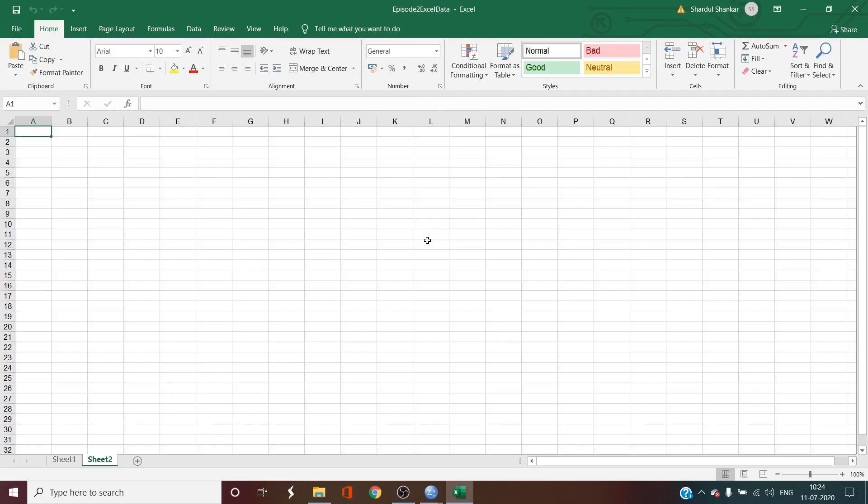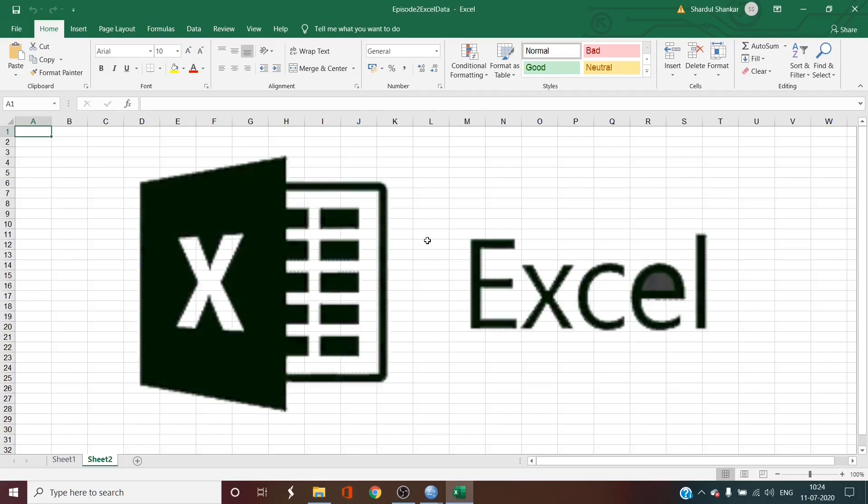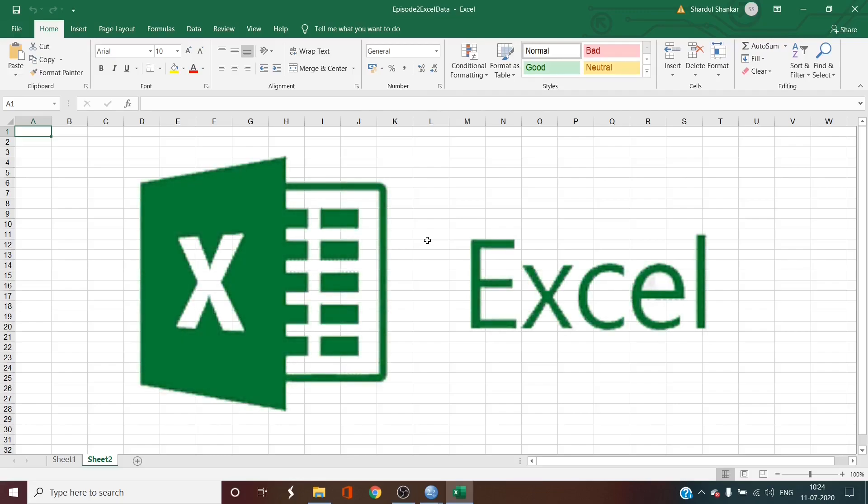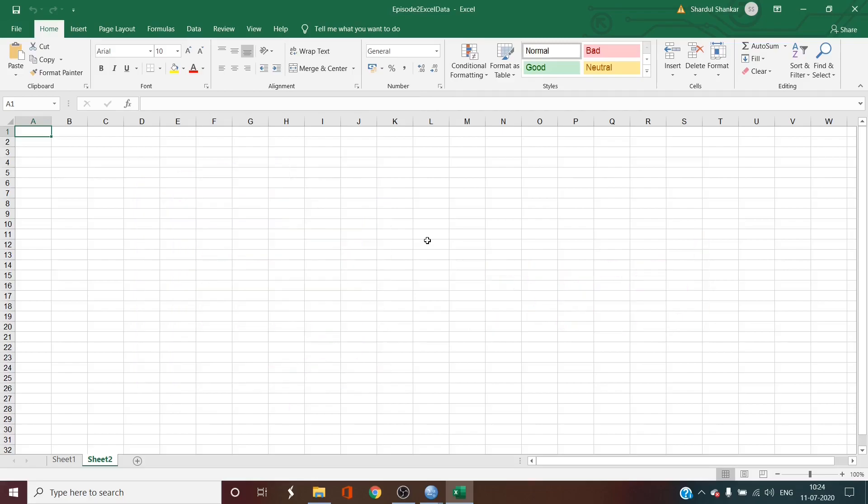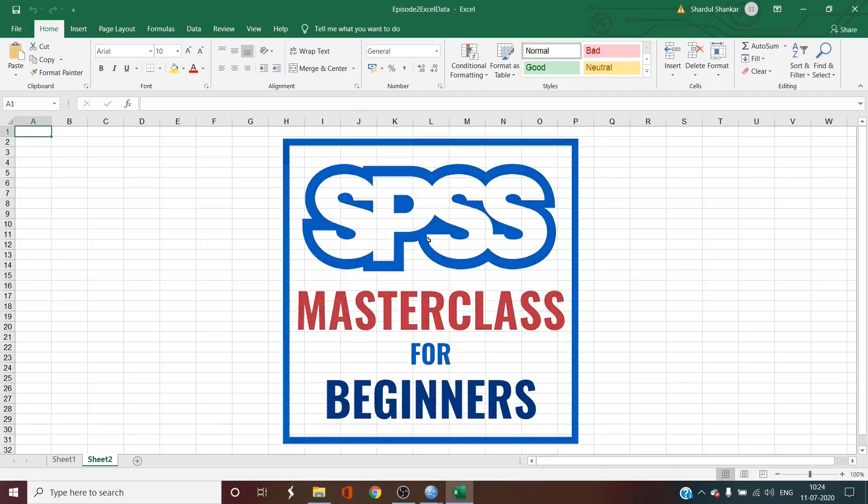But what do you do when your data is in Excel? It's not uncommon in today's academic world to collect data using Excel. In fact, most researchers prefer Excel over other tools because Excel is a great data manipulator. For this, we import the Excel file in SPSS for analysis. So that's what we are going to do in this video. Without further ado, let's jump right in to the second episode of SPSS Masterclass for Beginners.